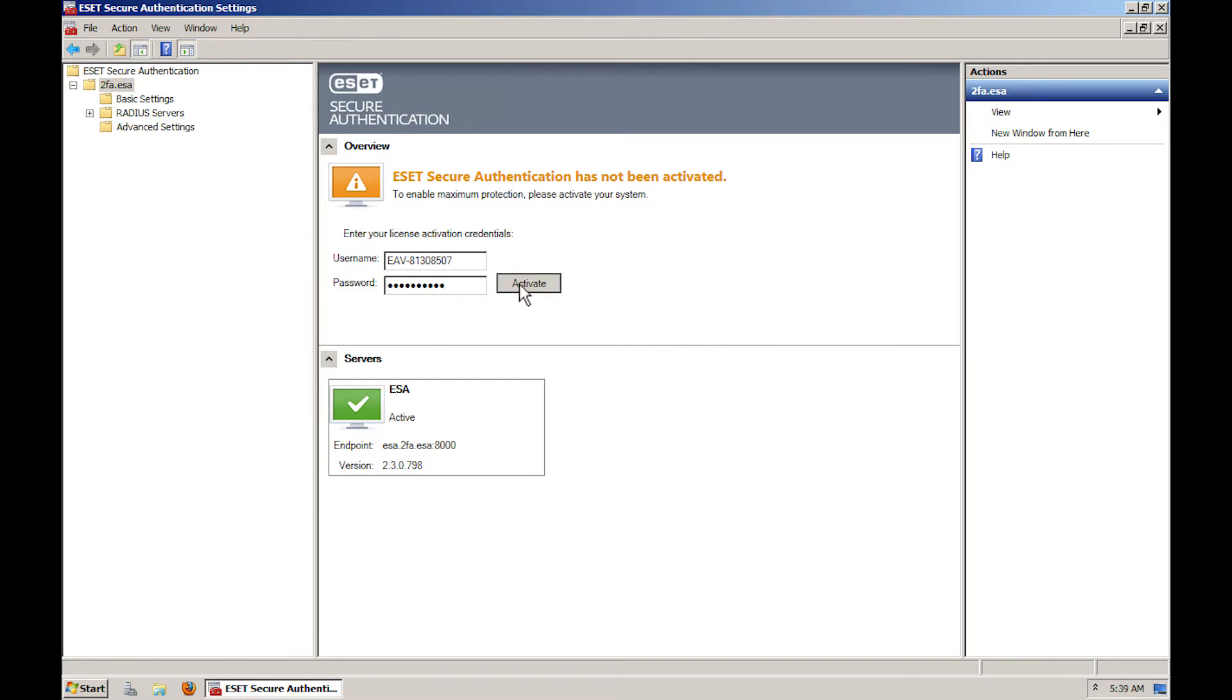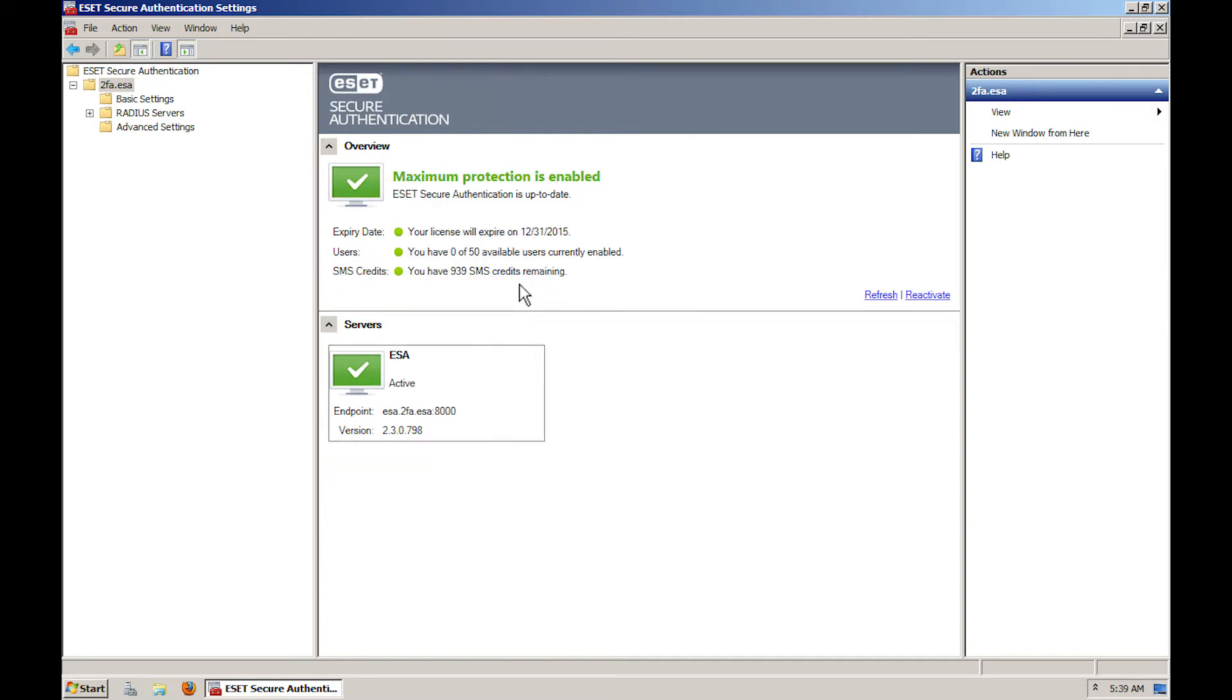Click Activate. Once your license is activated, you'll be able to see the following parameters.